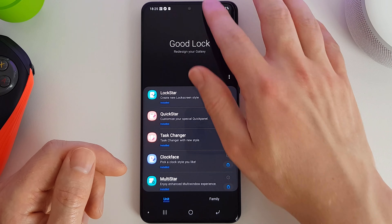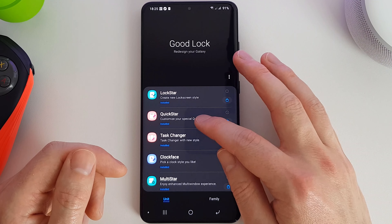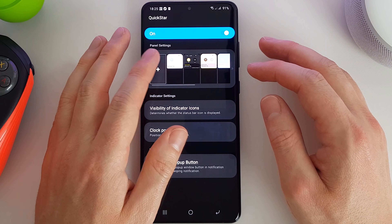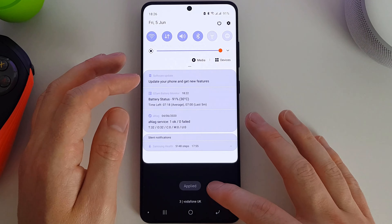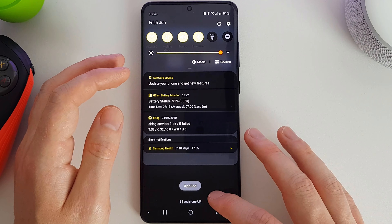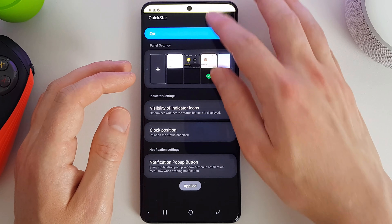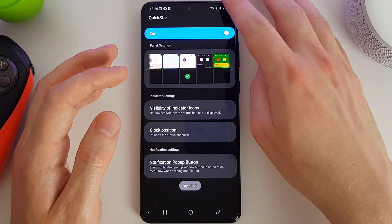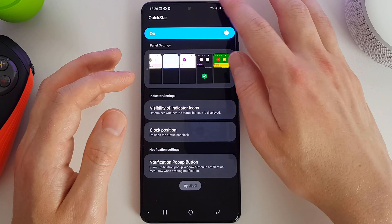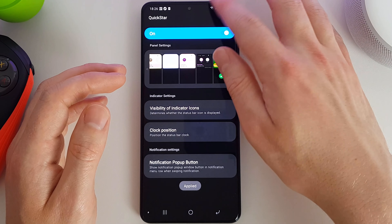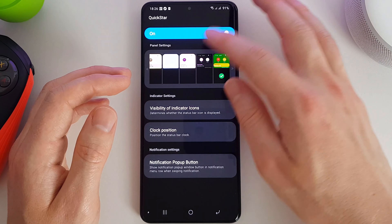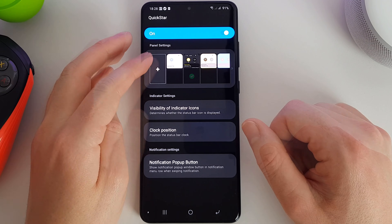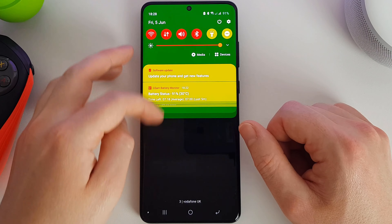Next up we have QuickStar. This allows you to customize your notification drawer. We can choose from some pre-defined color schemes — there's a nice purple and white, a yellowy mustard and black, and a rather horrible red and green one. I quite like the yellow and black one. You can of course create your own color settings as well if you wish.